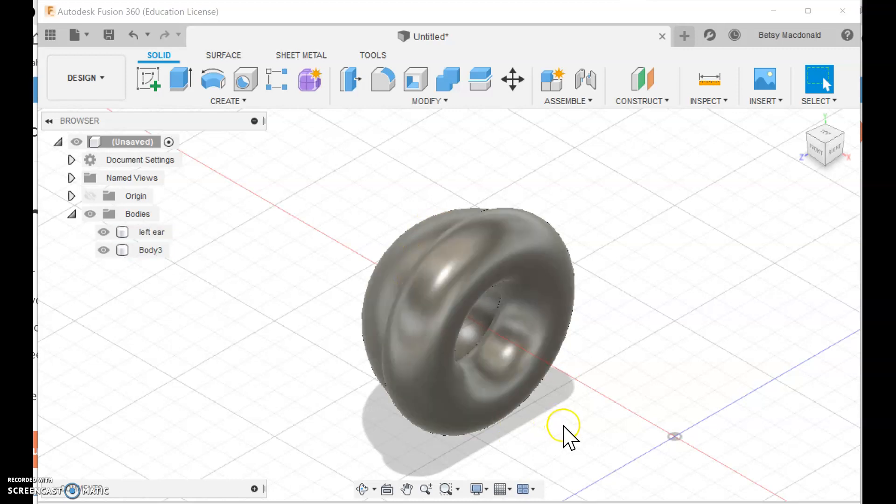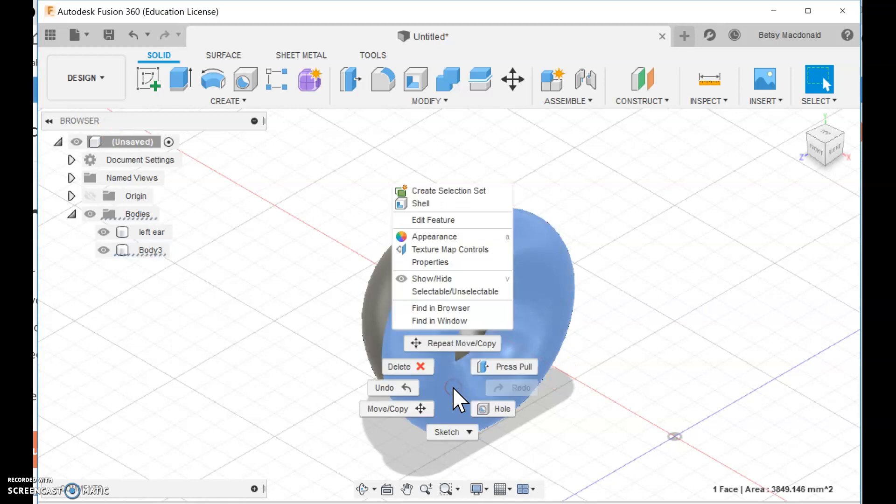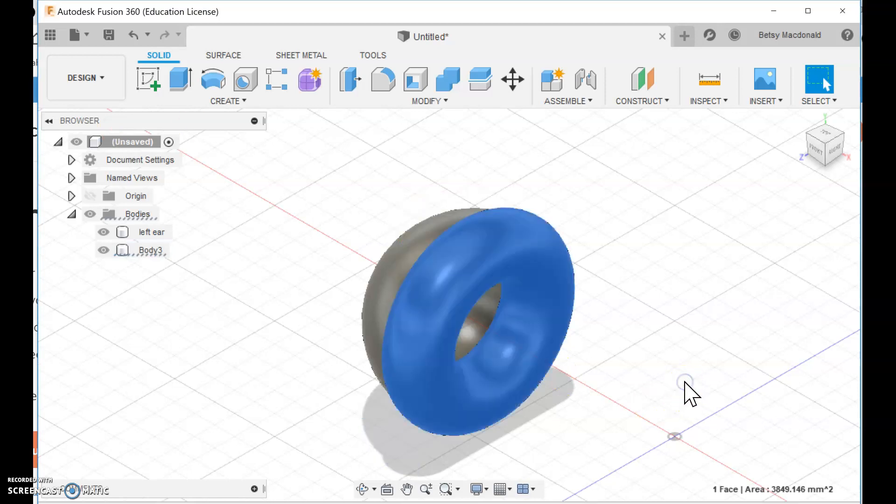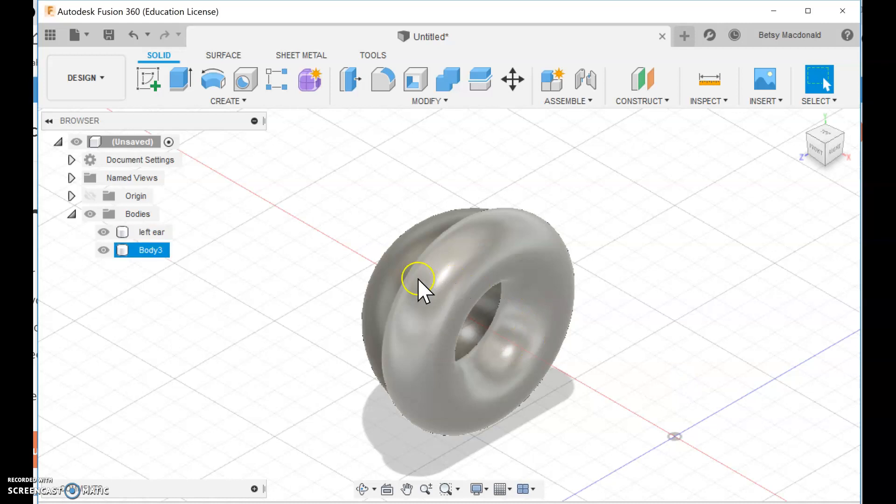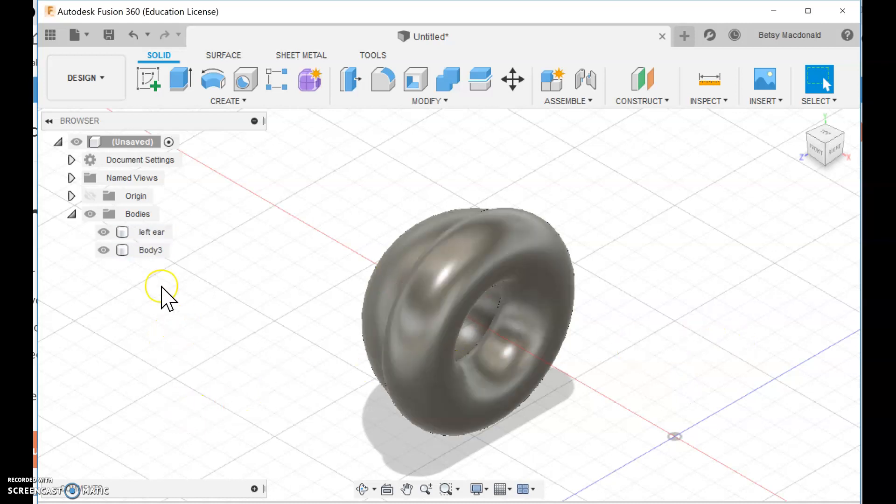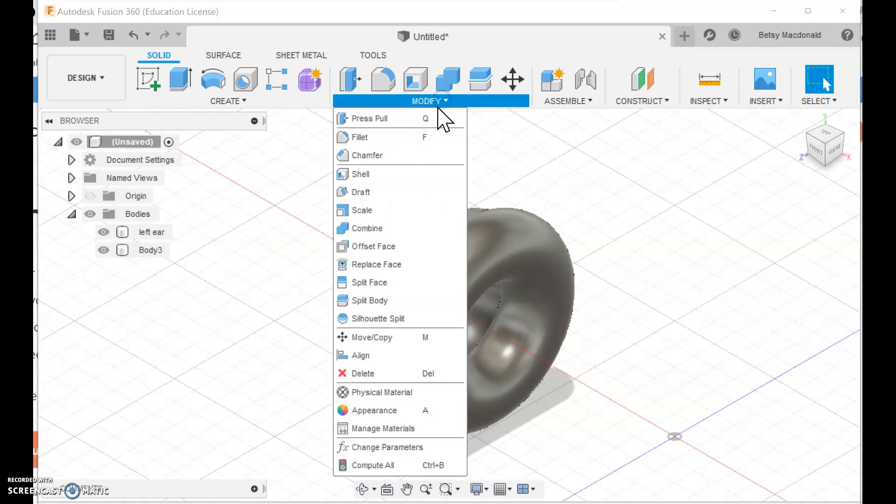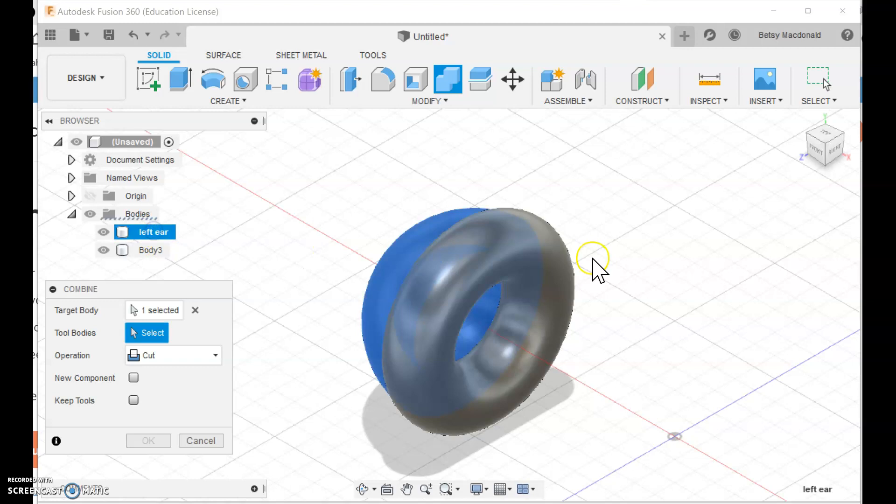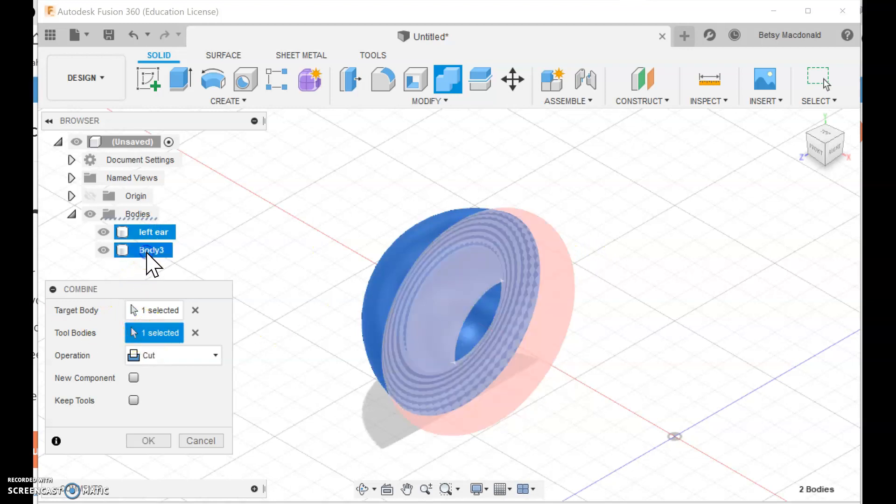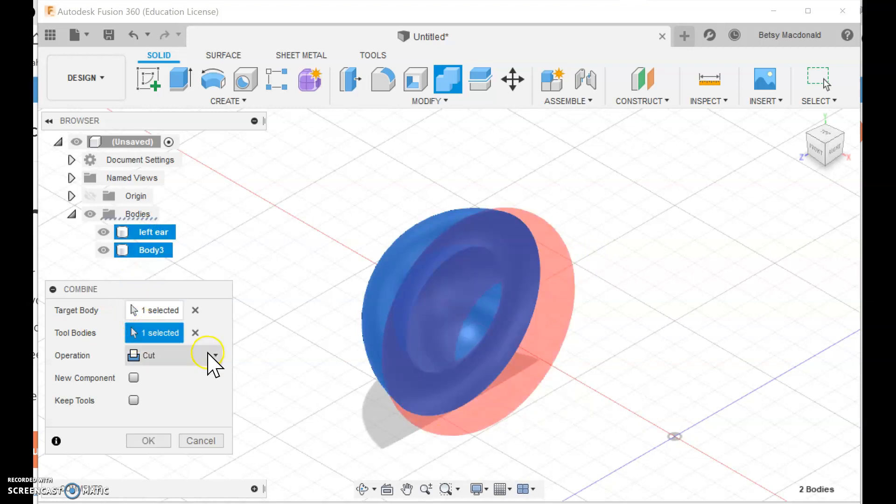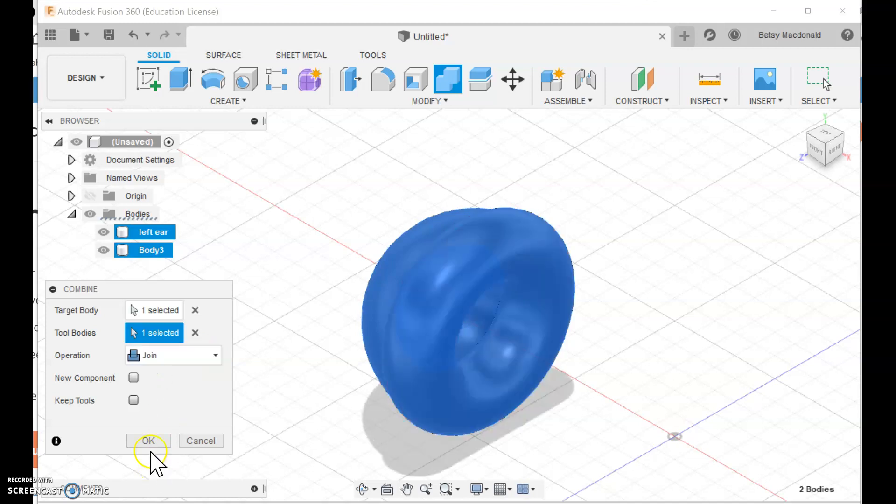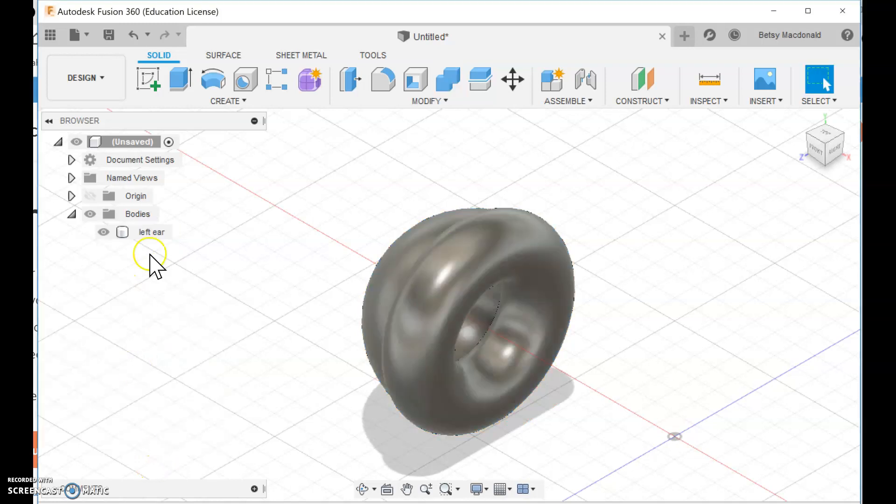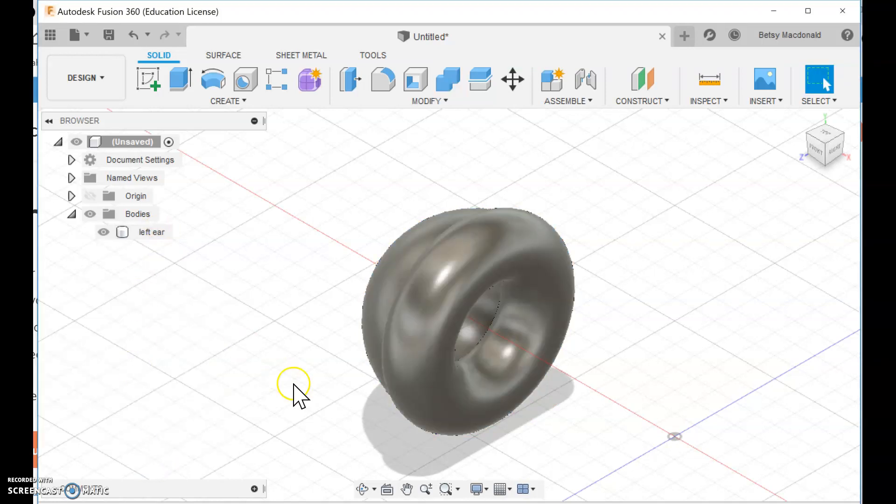Let's copy and paste this. You could copy and paste. We're going to use the move copy option under here, but we don't want to do that until these are one piece, and so as you know, we can combine these two. Again, I'm going to go to modify, combine. I'm going to click left ear as the main piece, and I'm going to click body three as the piece to add on, and then I have to switch this to join, and then I click OK, and you can see that we're back down to one body.